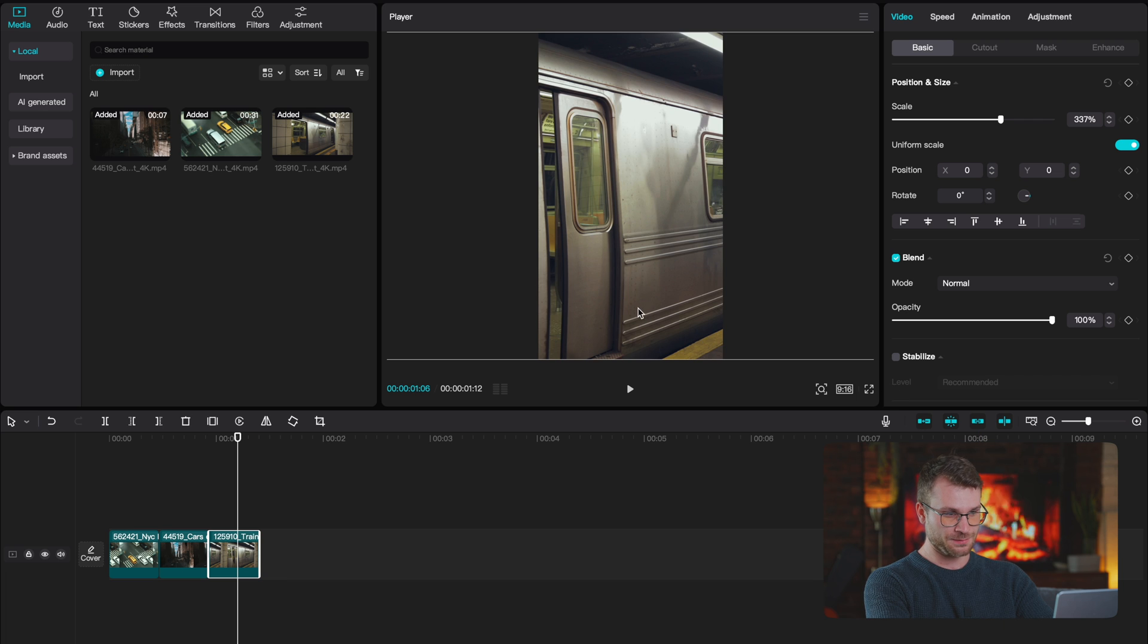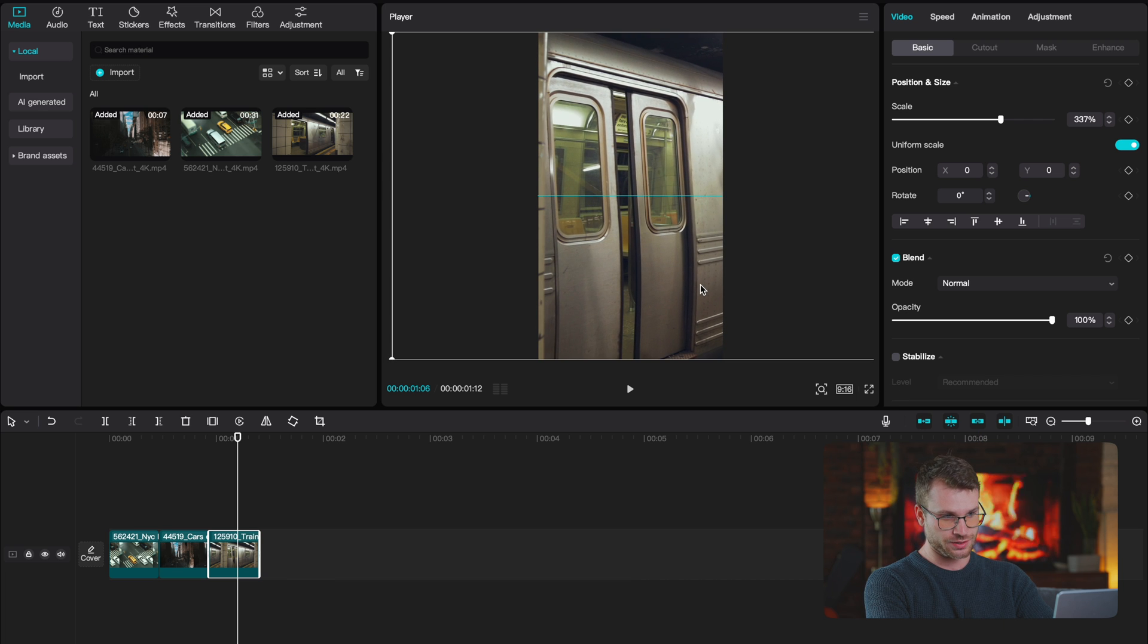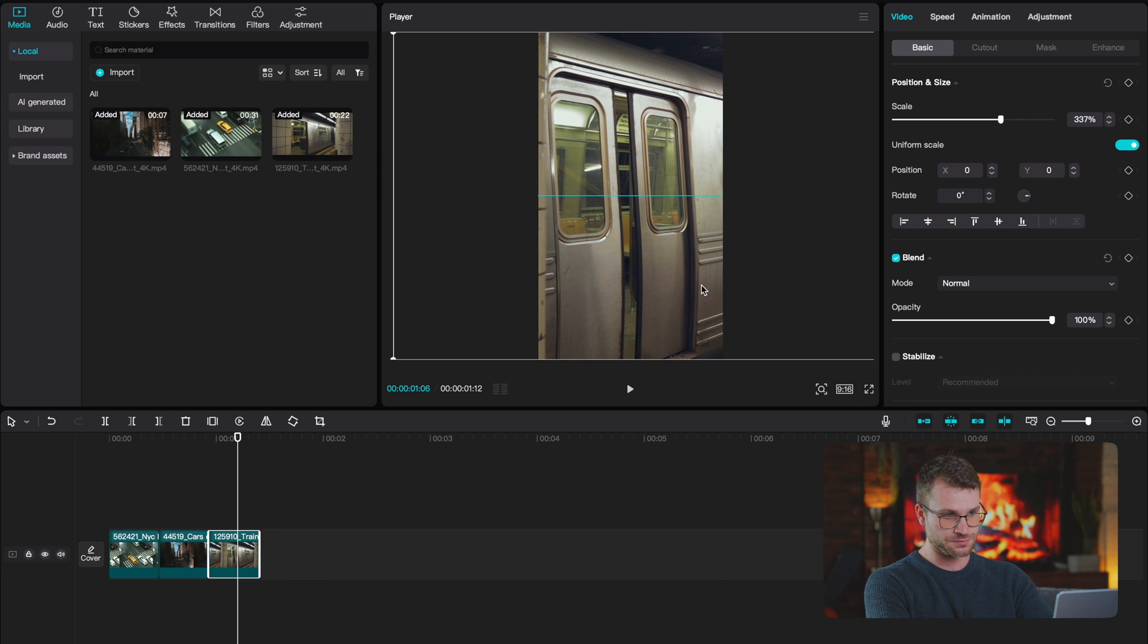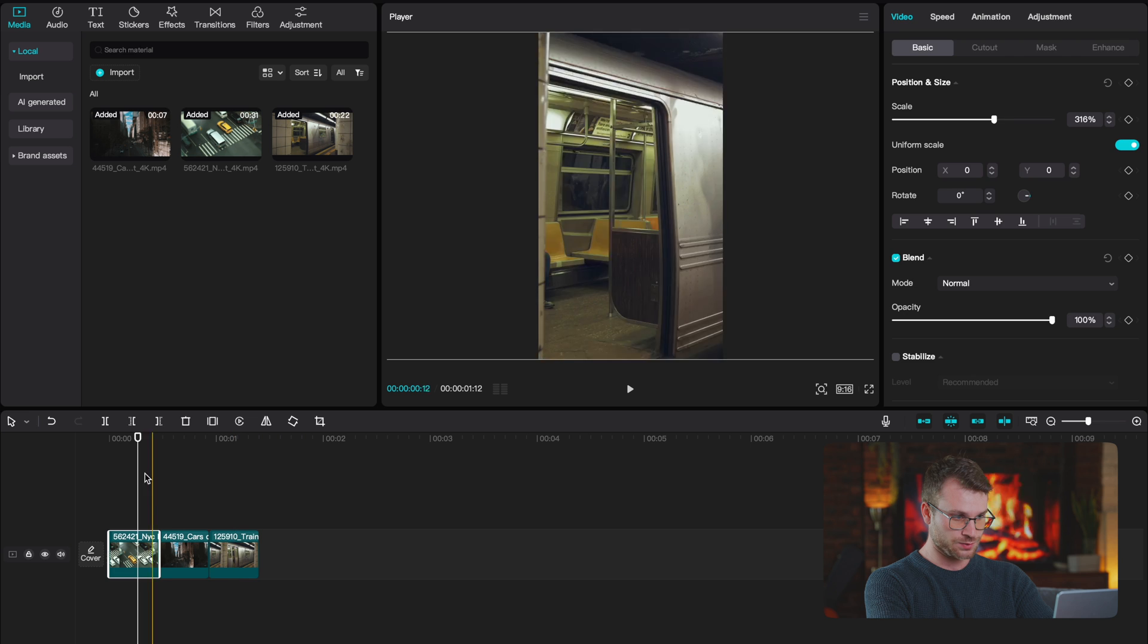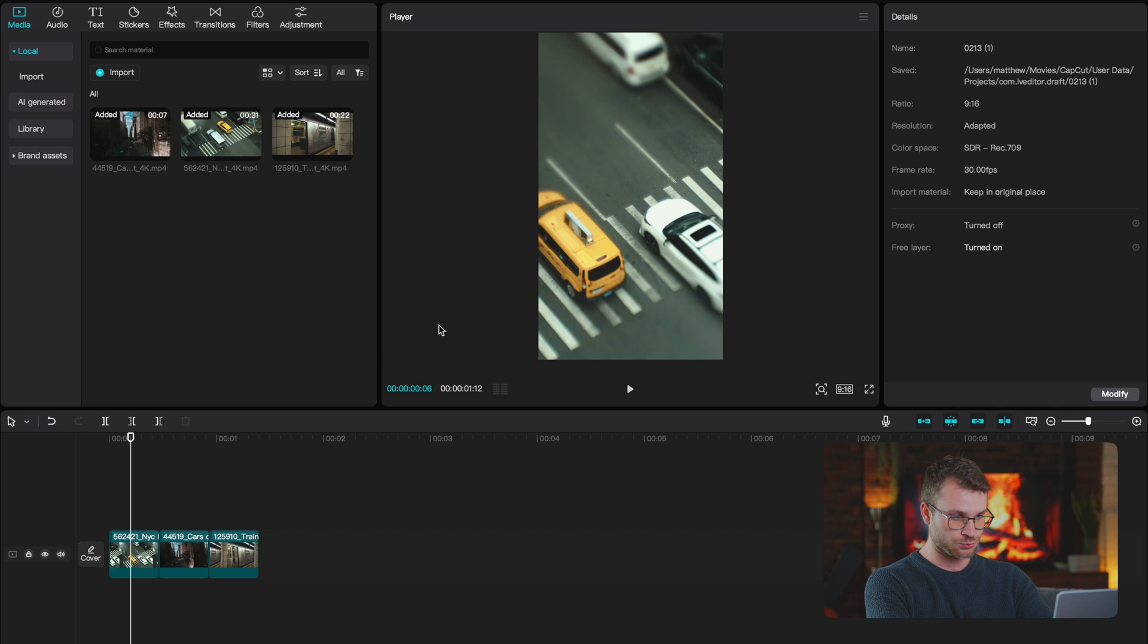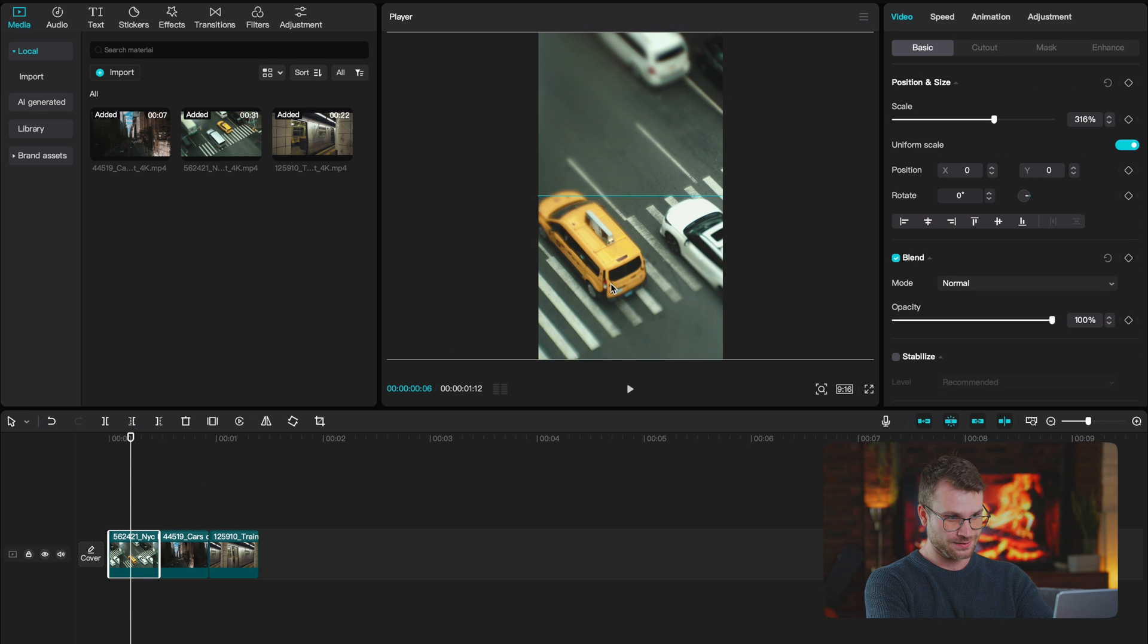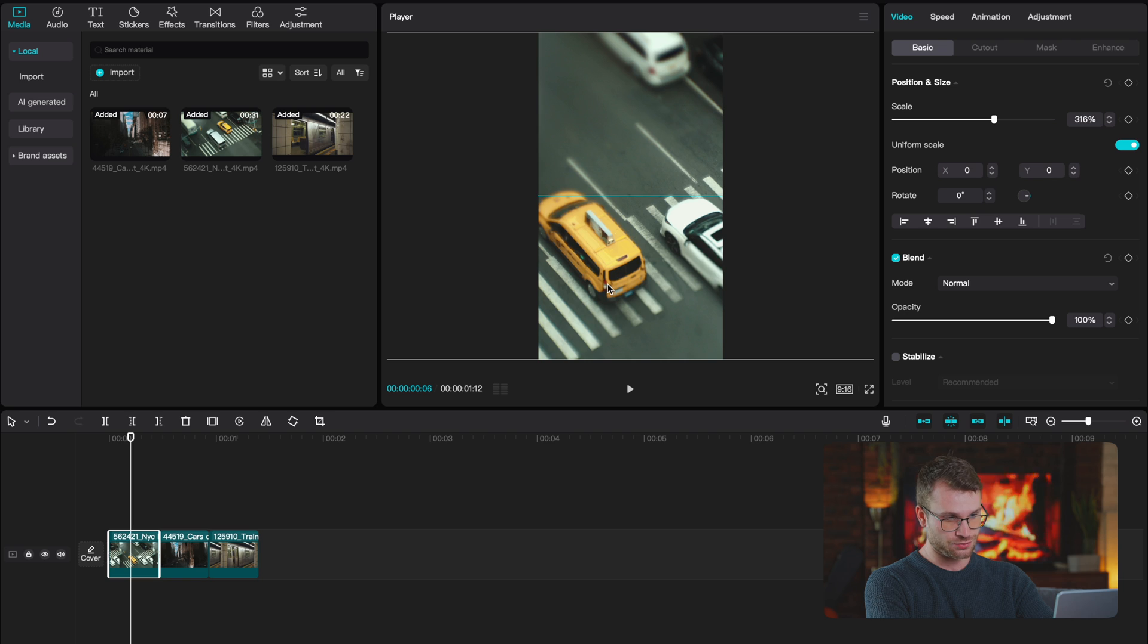For this clip, I'm just going to reframe it so the doors are in the center. And for this one, I want that yellow cab to be more central. So click on my clip and drag it a little bit to the right.